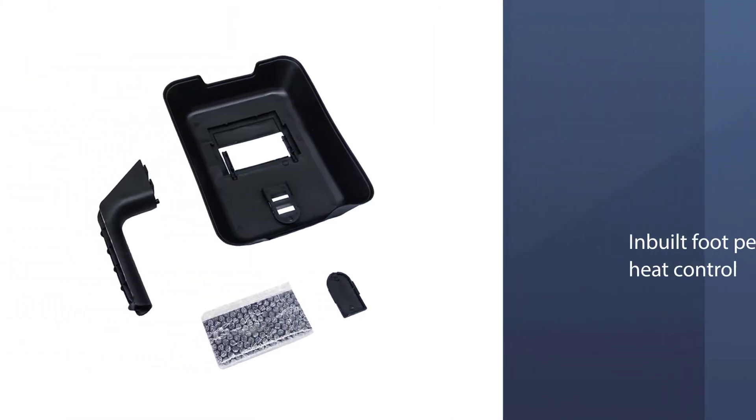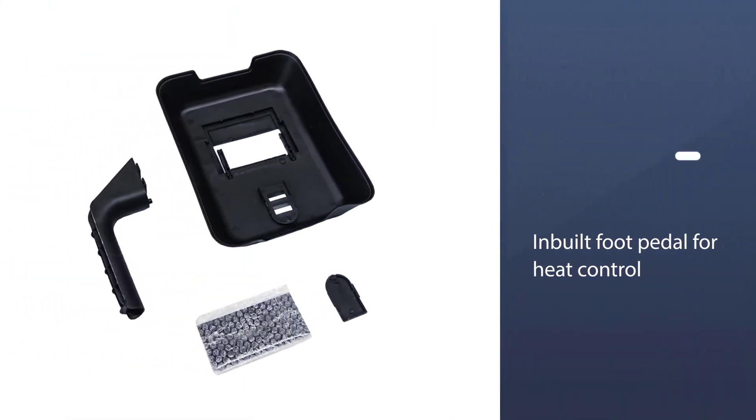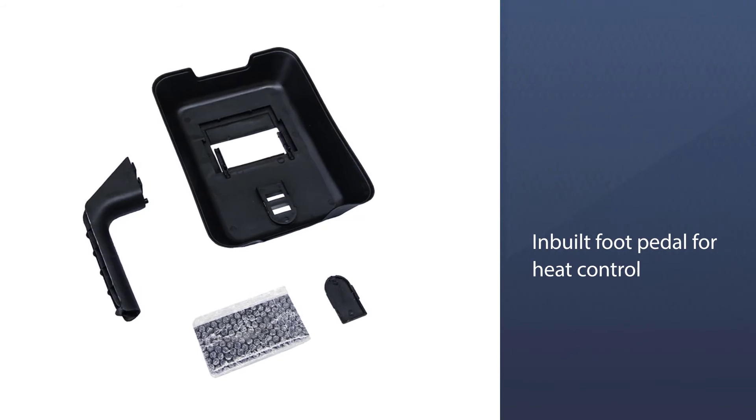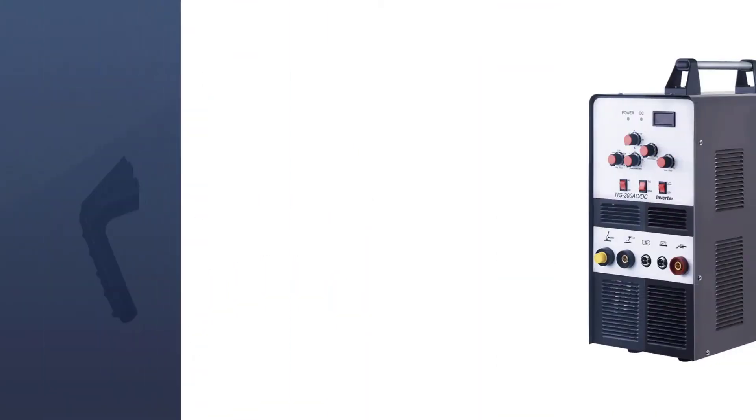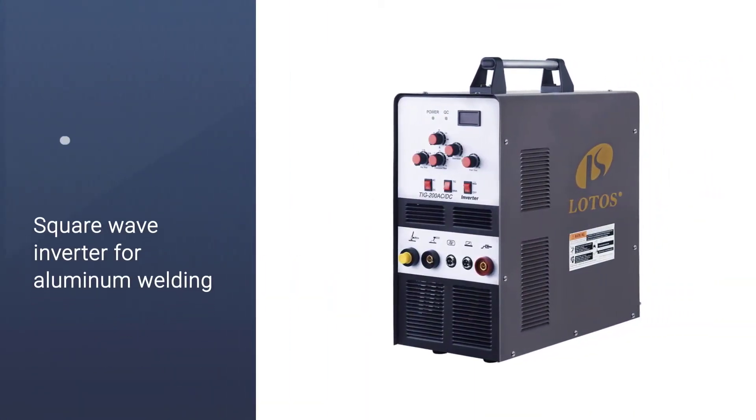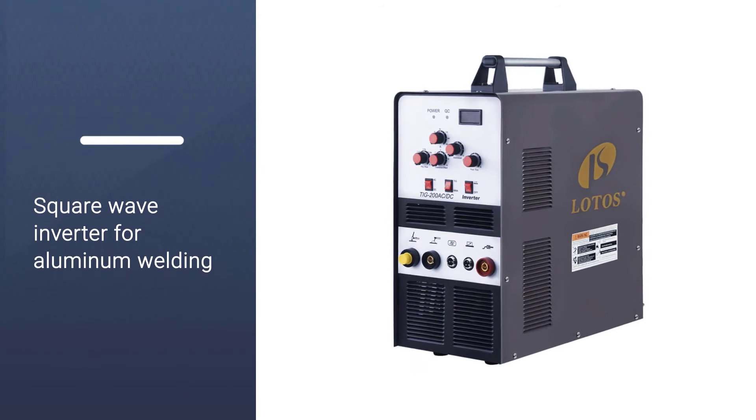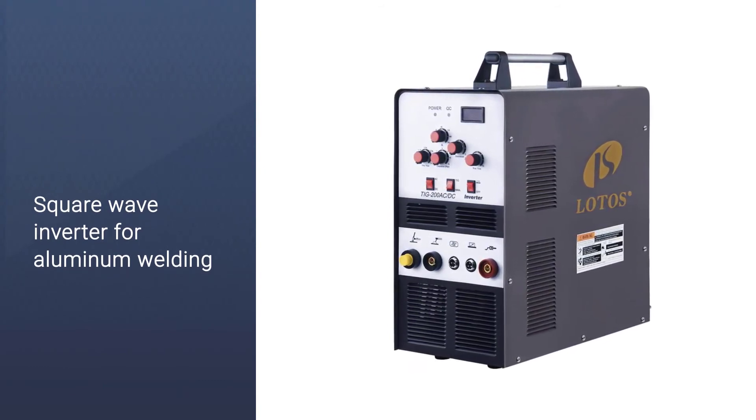Unfortunately, you only get a 1-year warranty with it due to its slightly lower price tag. Thankfully, you get other useful features like a foot pedal and Argon regulator in this TIG welder for high precision.